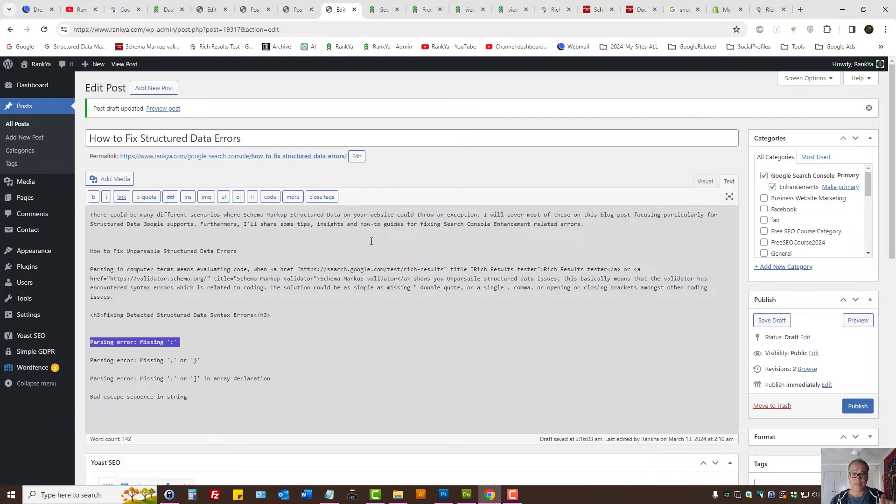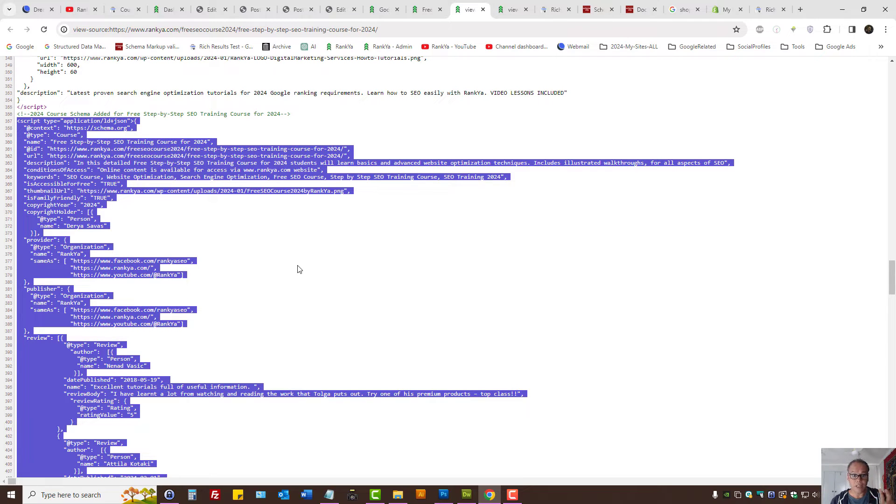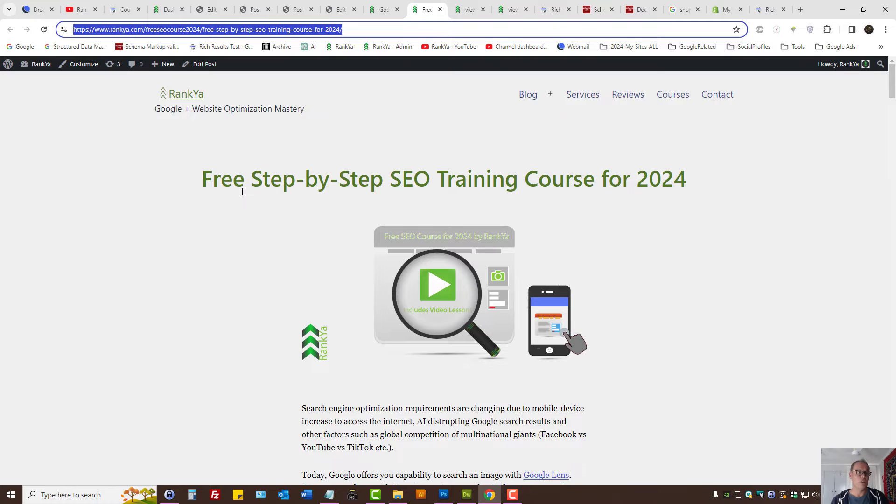To fix structured data errors, what you need to do first is identify the code that is causing the problem. And that could be generated using plugins. Perhaps you have hard coded the code. You may be using WordPress schema markup plugins.